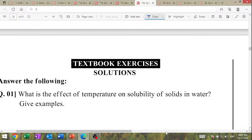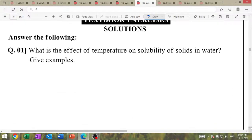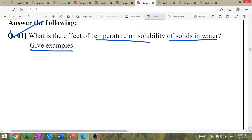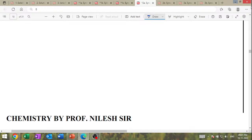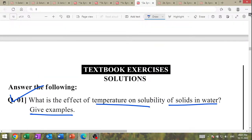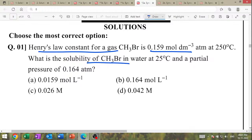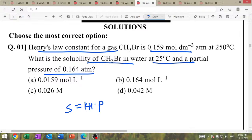What is the effect of temperature on solubility of solid in liquid? Whether it increases or decreases and how. Numerical: Henry's law constant is given — find solubility when partial pressure is given. Solubility = KH × partial pressure. Substitute the value to get the answer.